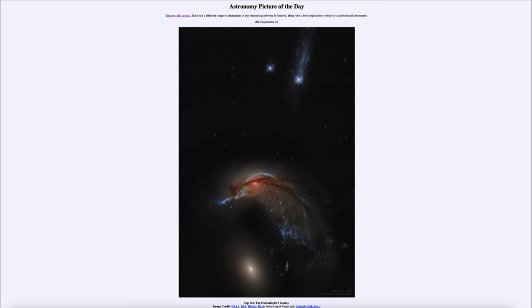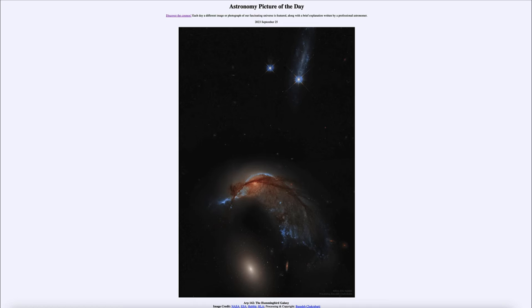Not only does it become distorted, but it also undergoes bursts of star formation, giving us those high concentrations of blue stars that we see in the hummingbird's nose, and around the top of its head and then down below into the body.